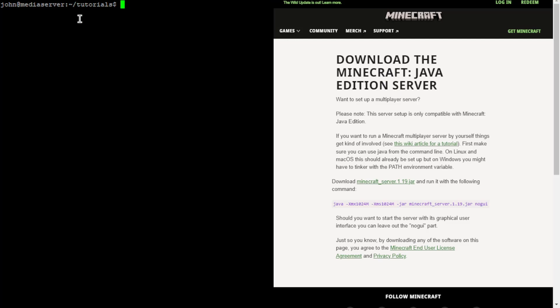I'm going to be showing you all how to set up a really simple Minecraft server pretty quickly. This is running in Ubuntu server — I just have a terminal window open. You can do this on any Linux version and it should be pretty much the same. Your package manager might be different, but that should be about all that's different.